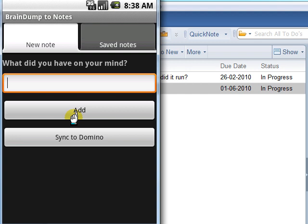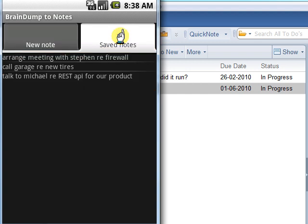If I click the Save Notes tab, I can now see that three notes are stored in Braindump app needing to get saved to my Lotus Notes to-do.